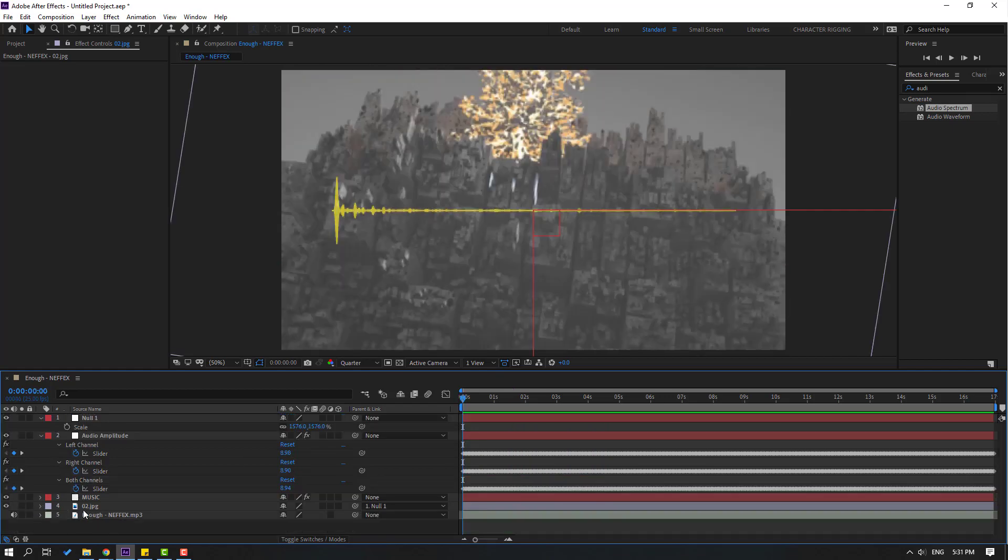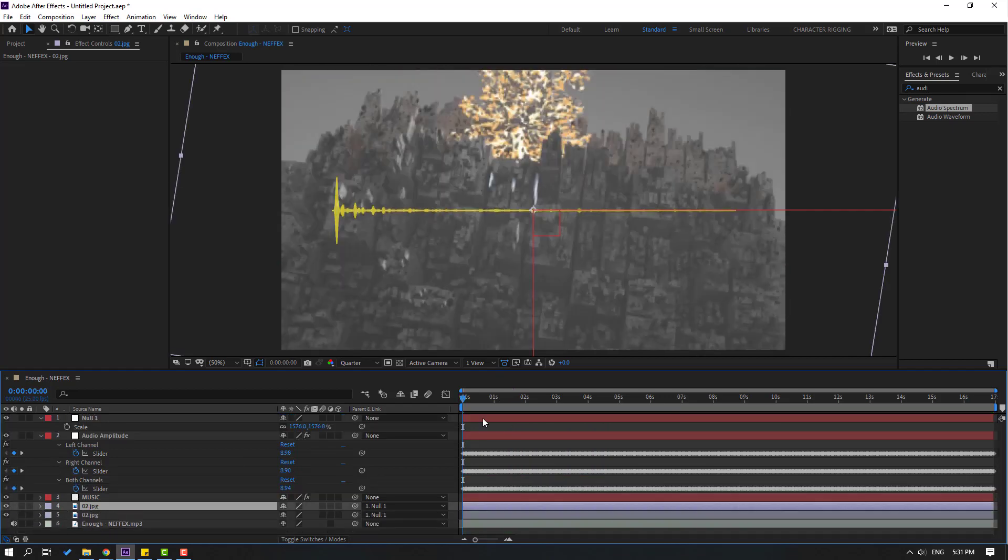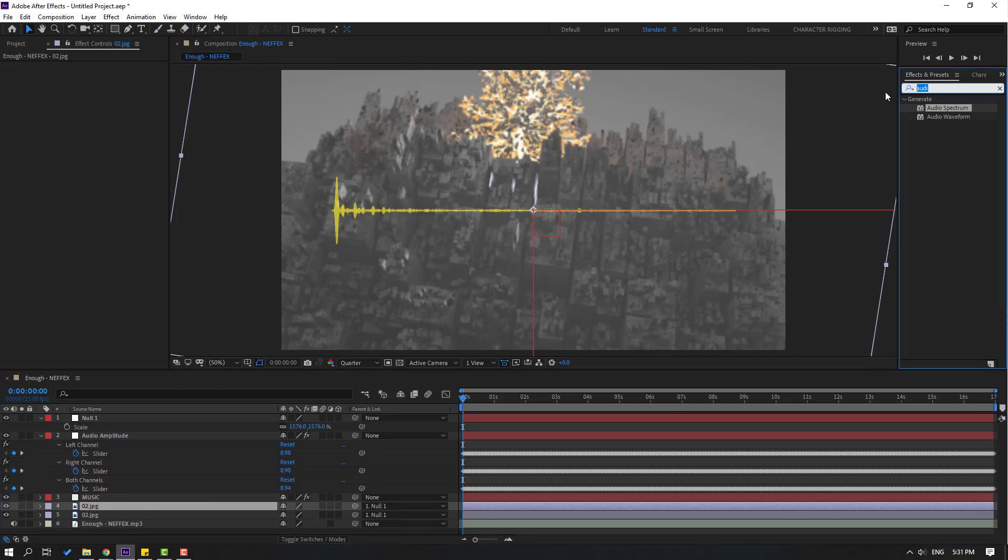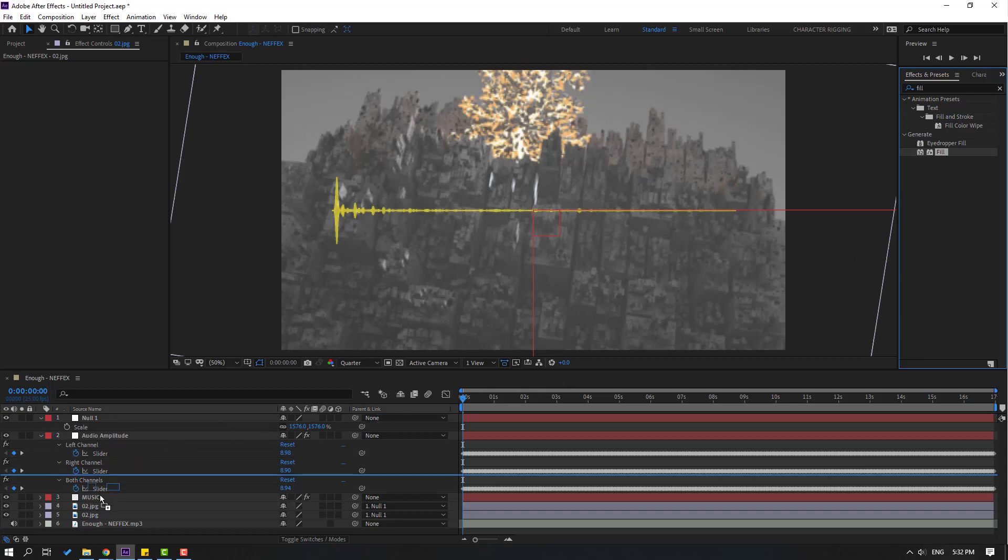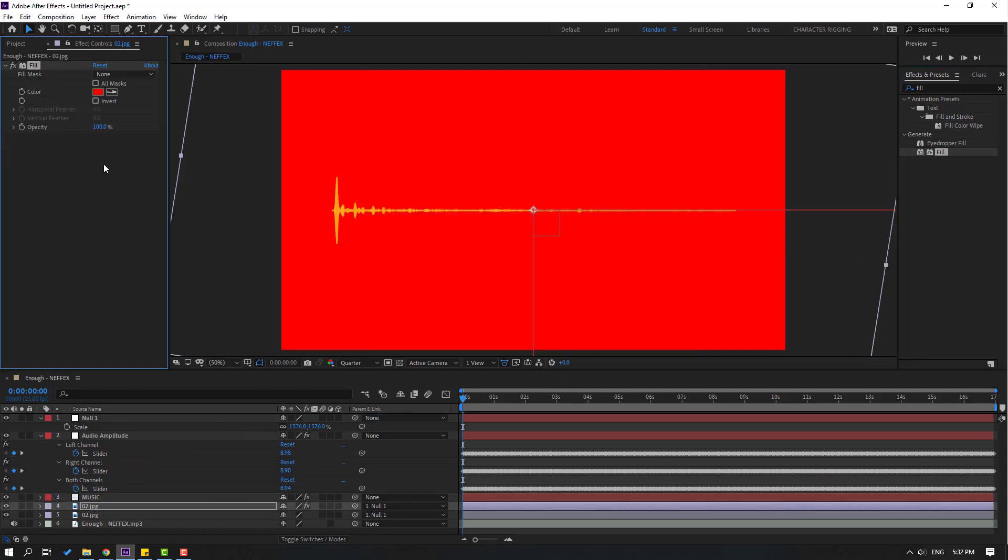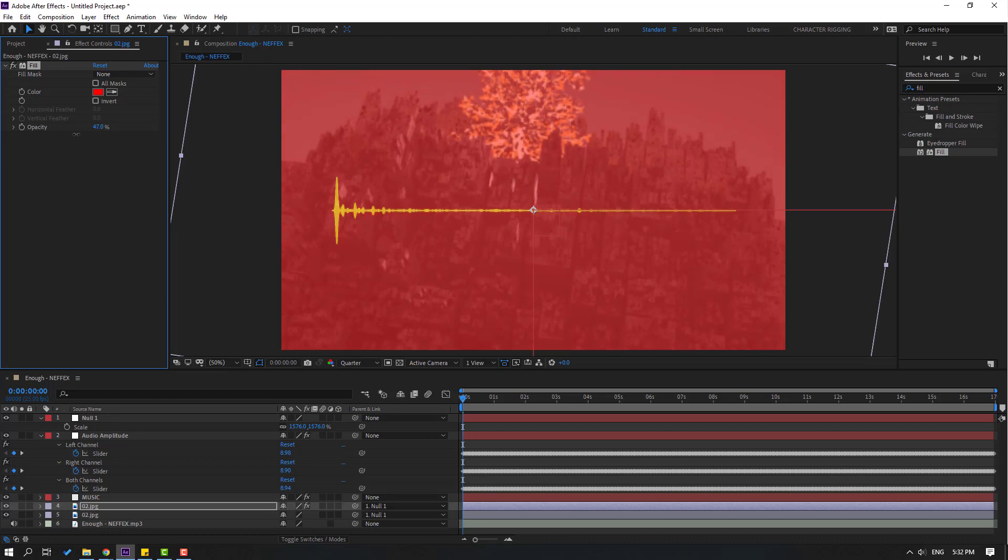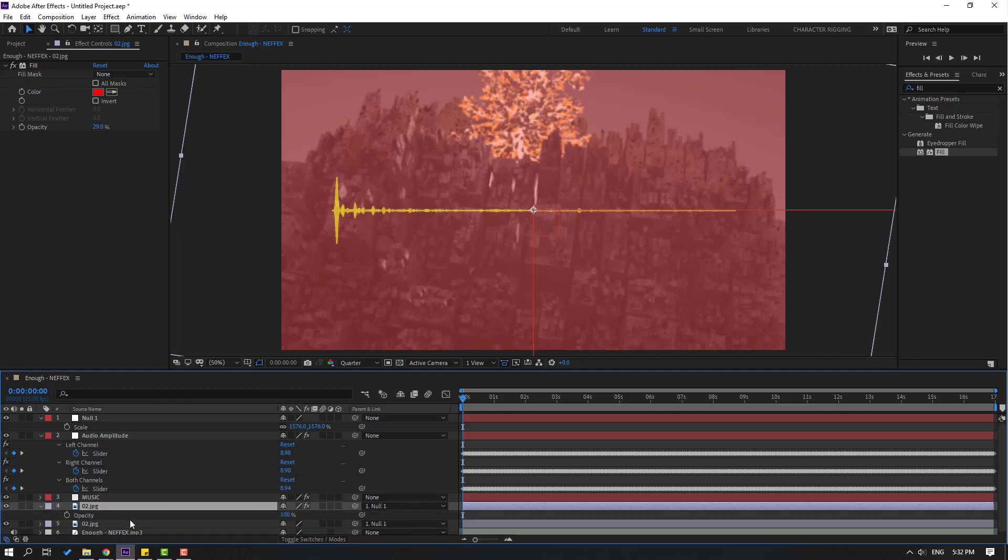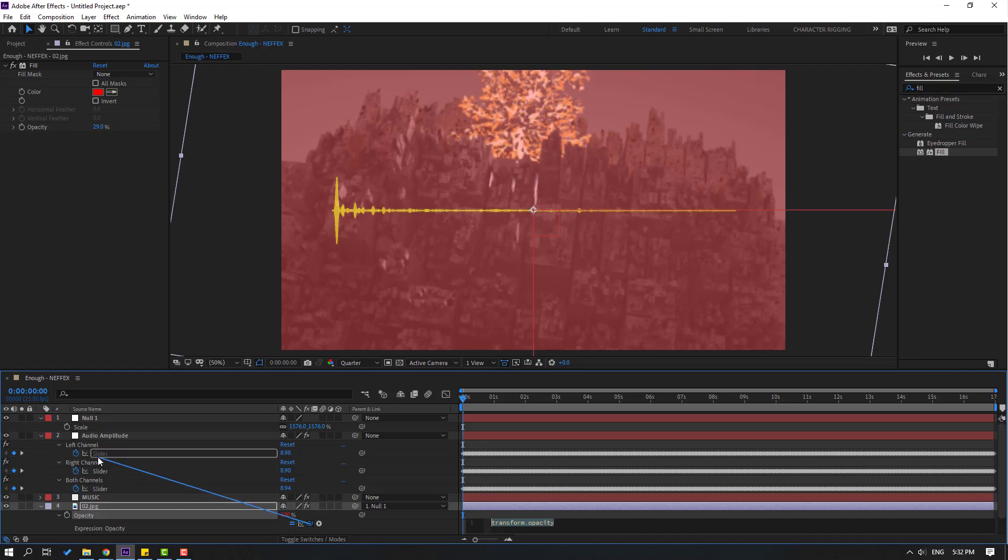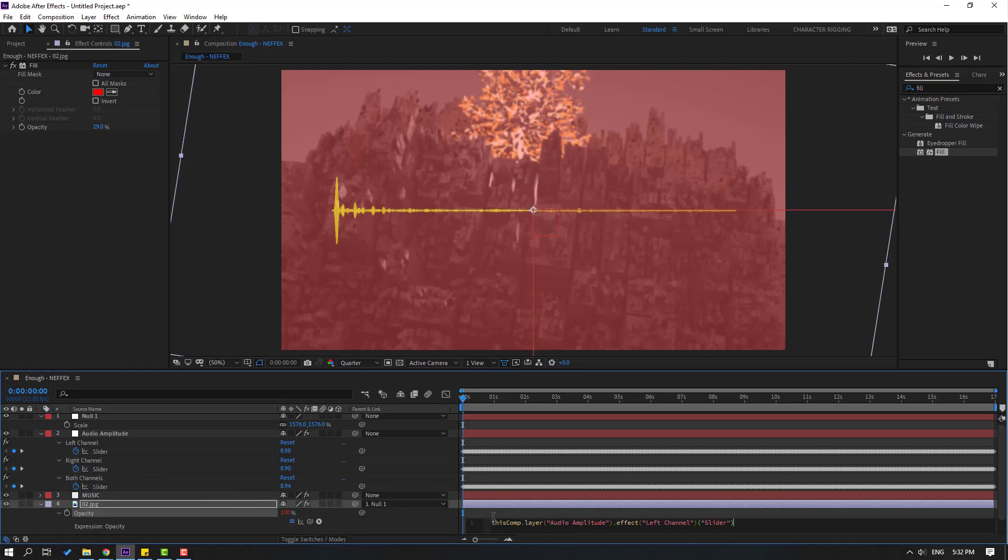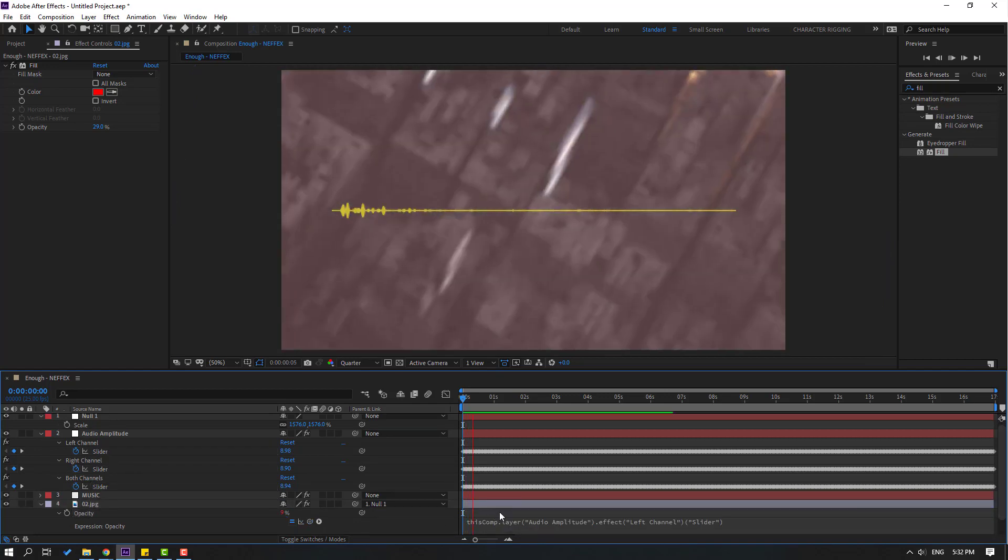Select this image layer, control D to duplicate. Go to effects presets, search effect fill. Select this fill and use for this image layer too. Change opacity like this. Press T, hold alt and click this time icon. Link to left channel and click here.